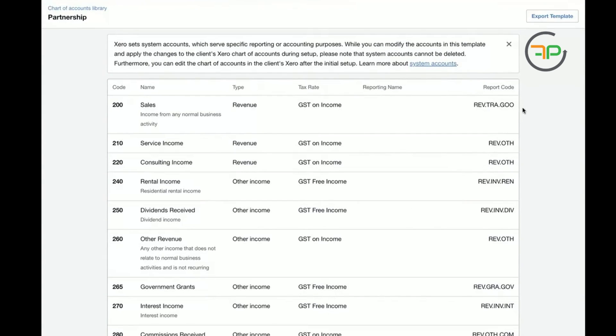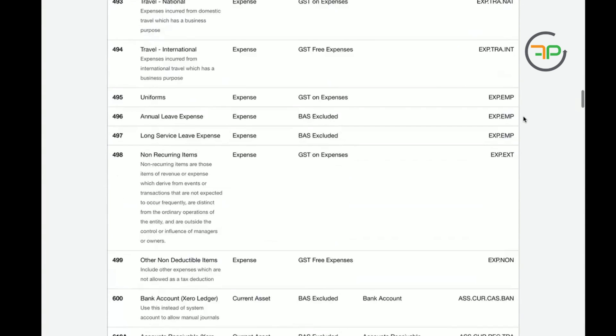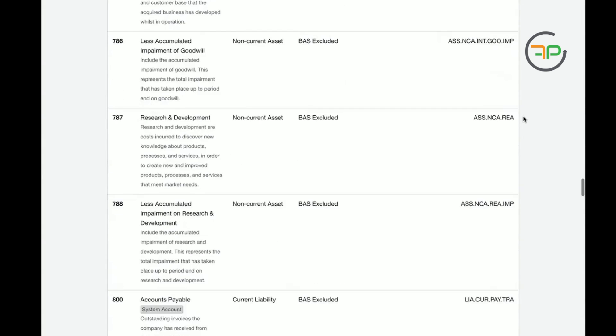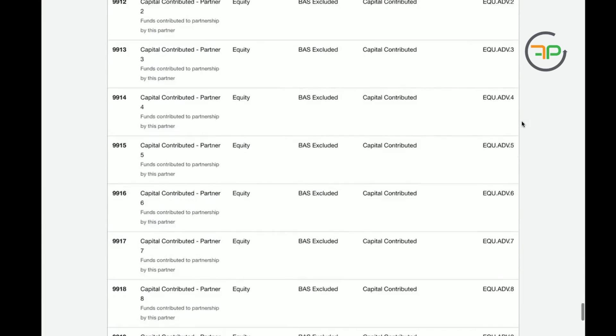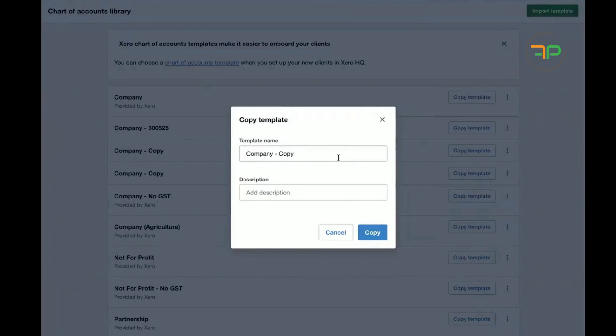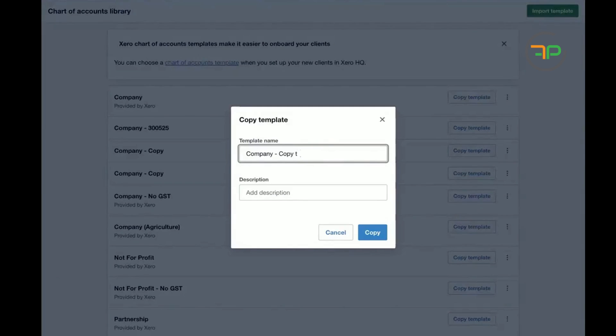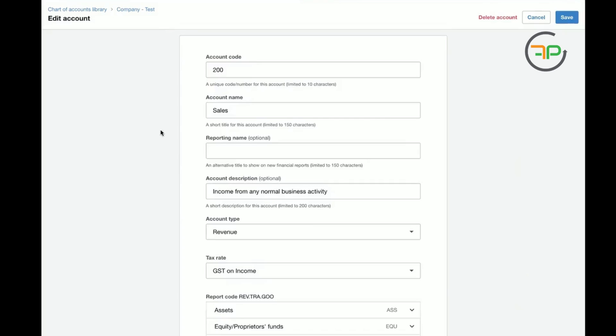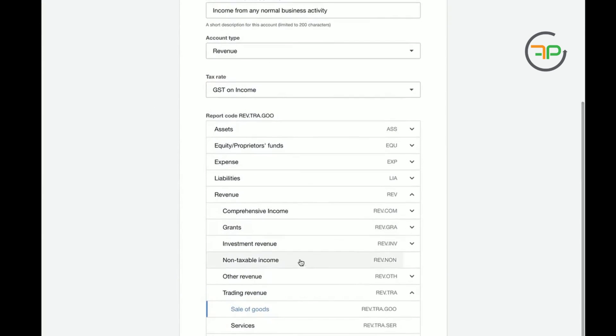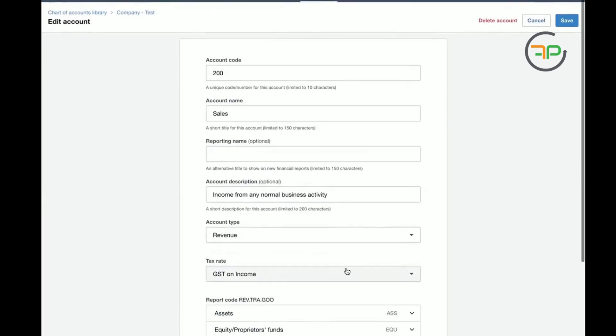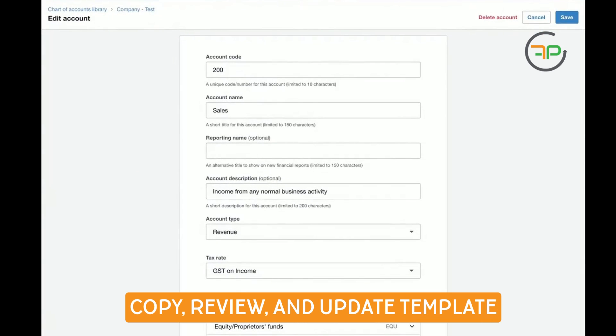Edit it and use it that way, or what you can do is come to any template, copy it, and then make any changes. Let's just go copy, let's go company test. Then you can delete the account if you wanted to, you could change anything, change report codes, whatever you wanted to change. You can come here one by one and have your template set up.